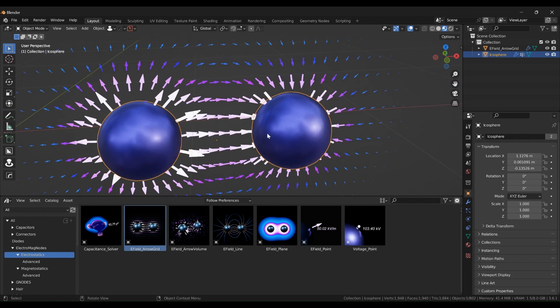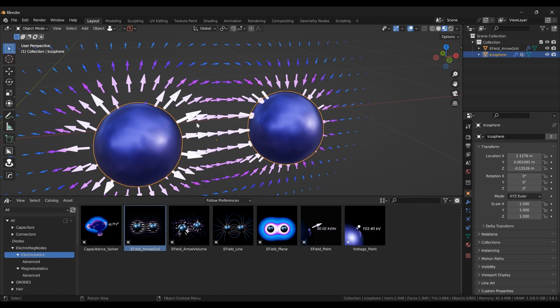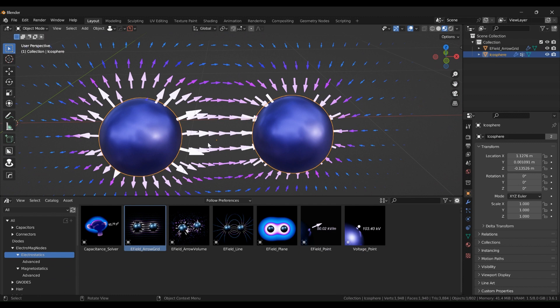But once you start to have edges and angles, then that assumption is no longer correct. Also, if you have multiple objects that you're trying to study, again, the surface charge density will not be uniform. So just keep that in mind if you are using the free version. We'll talk about the pro version and how you can calculate the surface charge density if you have the pro version.